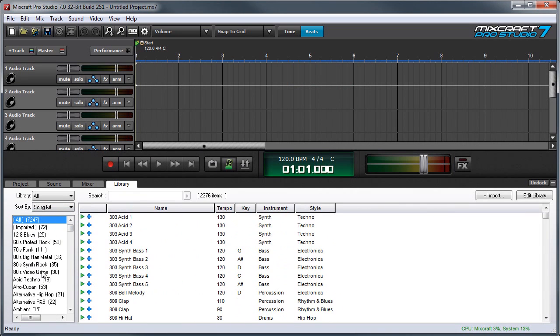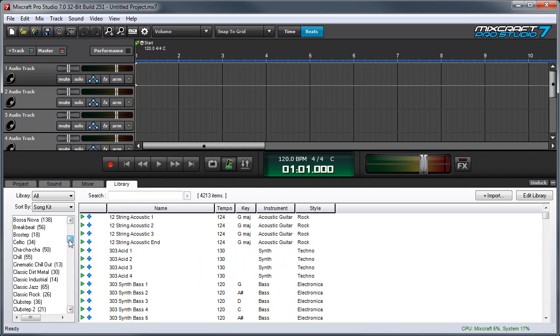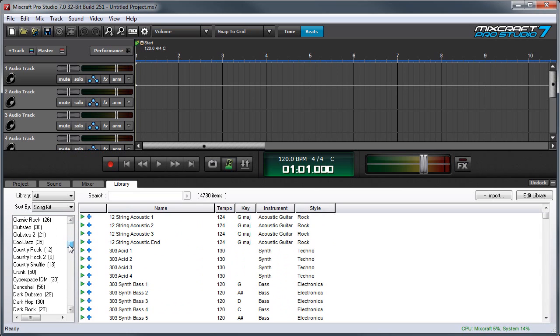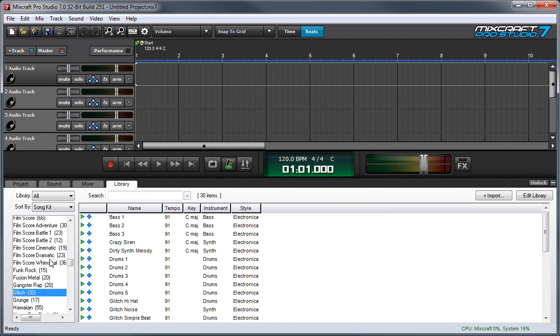Here you can see there are a ton of song kits to choose from in many styles, everything from rock and roll to hip-hop to techno to some jazz and country. There are tons of options.